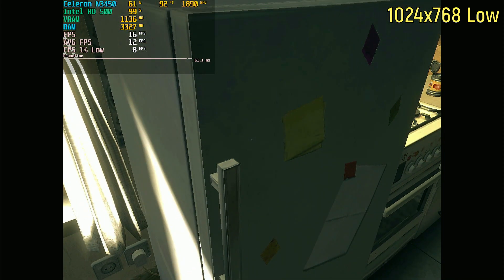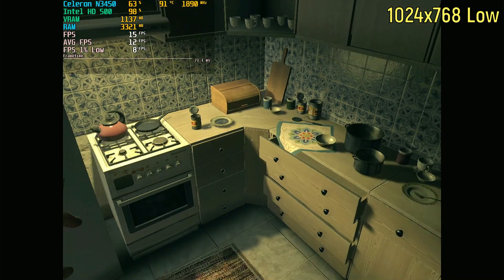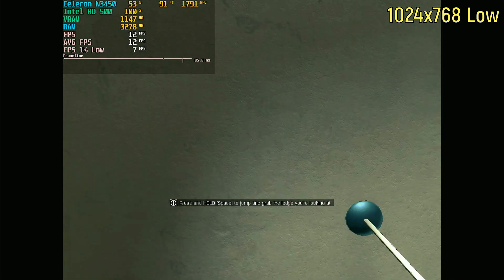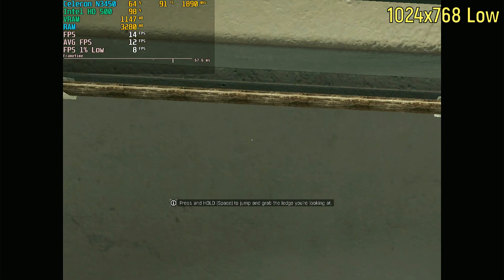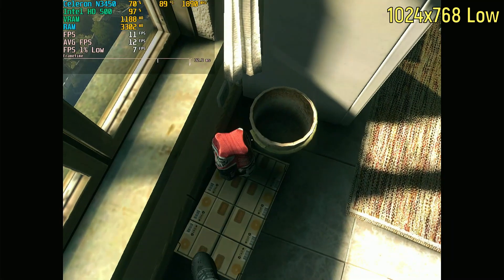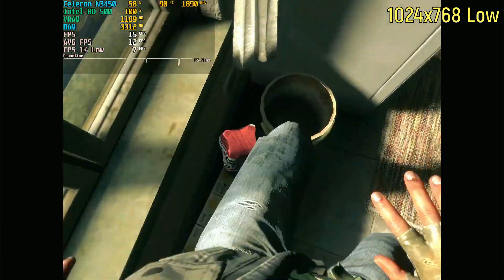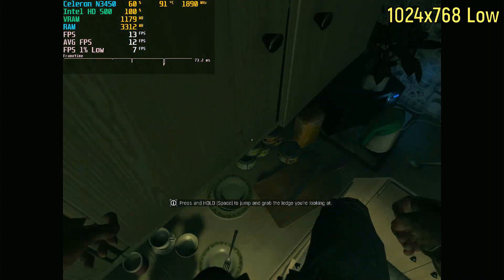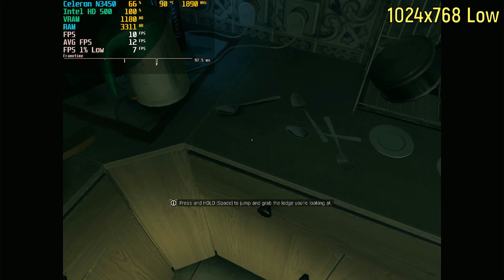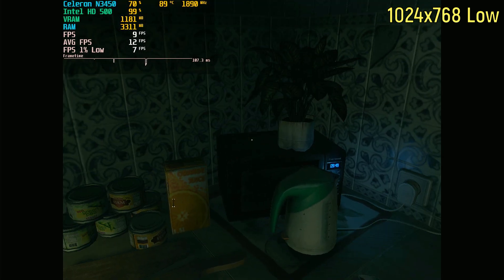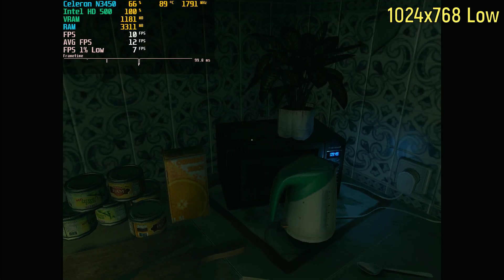Utterly terrible. You press the spacebar to jump, and it takes 2 seconds for your character to even begin jumping. Or you turn your head, and it takes another 2 seconds for that to start happening too. And also navigating the menu comes with a 2-second delay with the mouse pointer, and also any button presses you do.